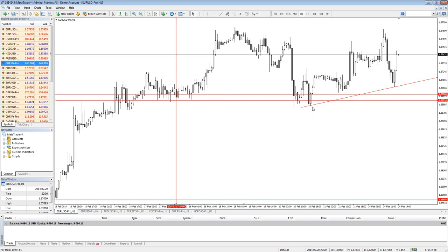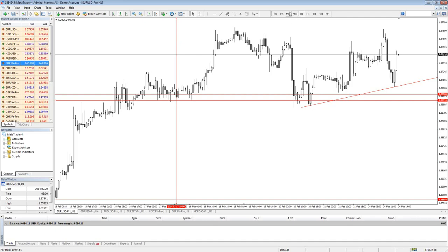If the price touches this level, or especially this trend line, I want to see a signal popping up out of MetaTrader 4. Now that expert advisor unfortunately doesn't work, so I need to recode it - not me, but I will find a coder who will probably do that.